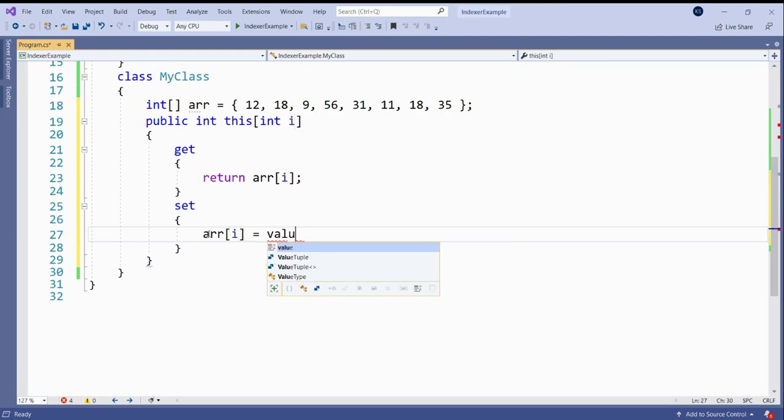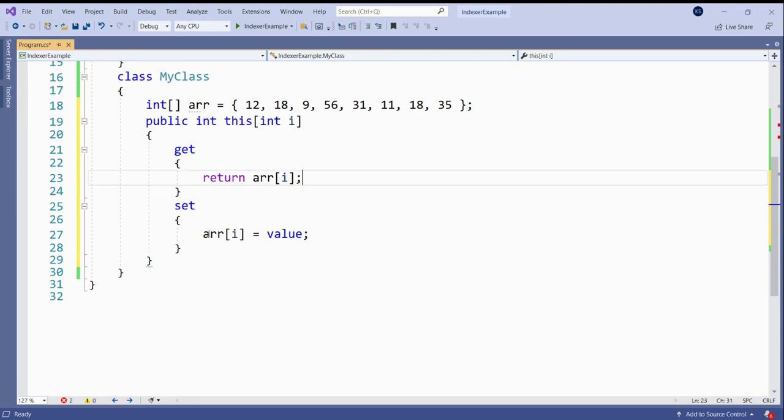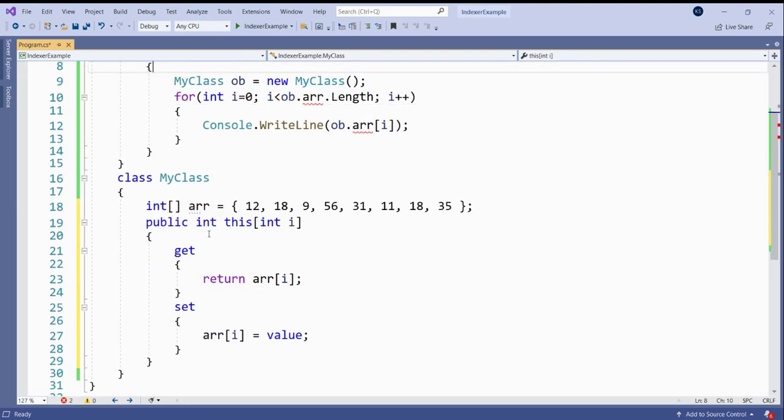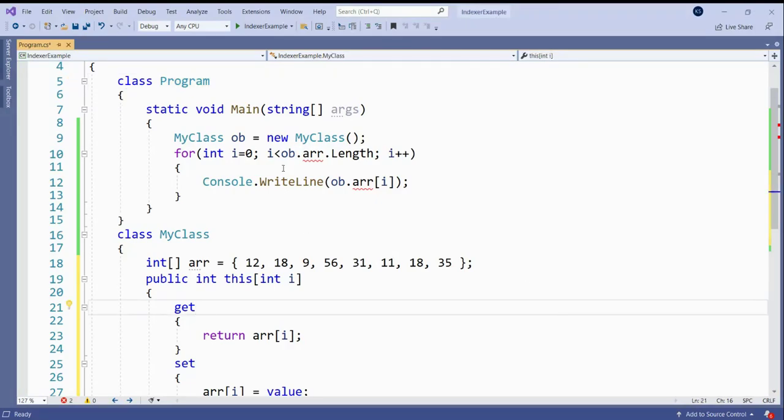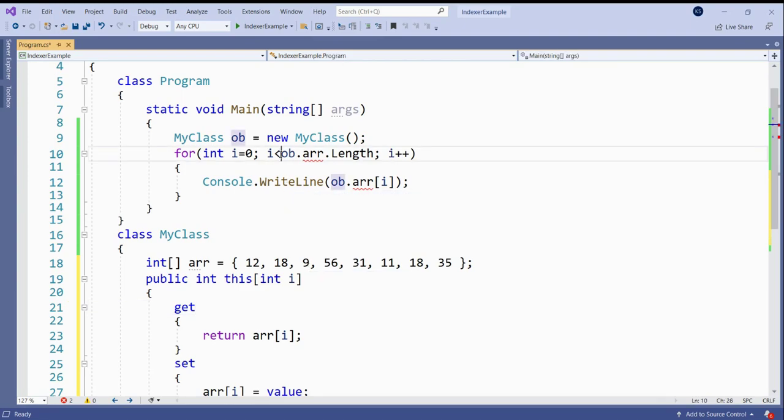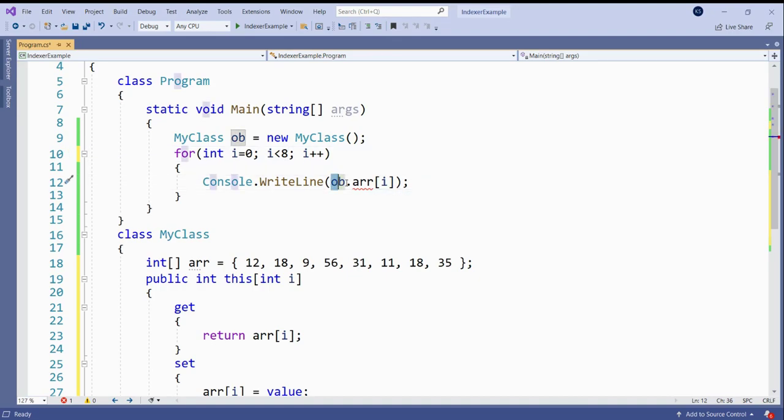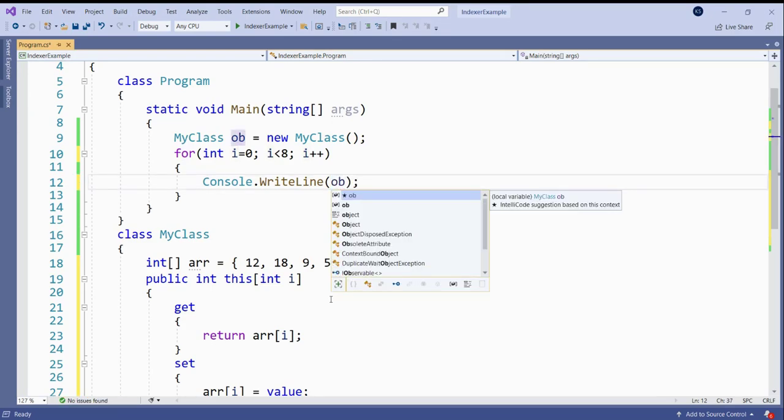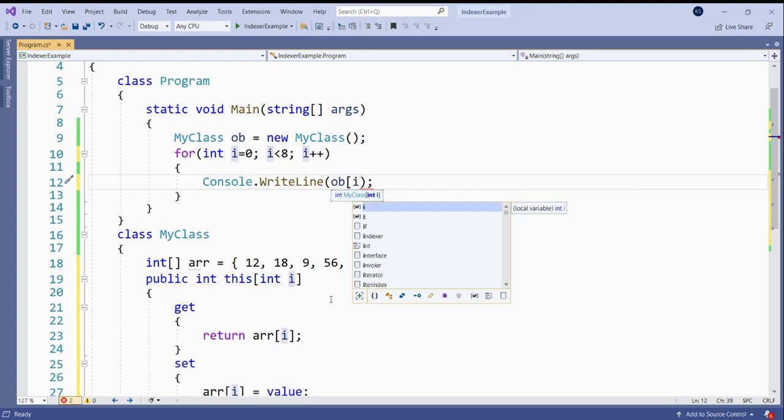Value is a keyword that represents the value being assigned. So whatever value you will assign in the main method to that array, that will be copied in this value. So now we can use, I can, I should be less than 8, I plus plus. And now we can change this call to the array. Here our object OB will act like an array. So we use this OB, and since it will behave like an array because there is an indexer present there, so I should be assigned here.